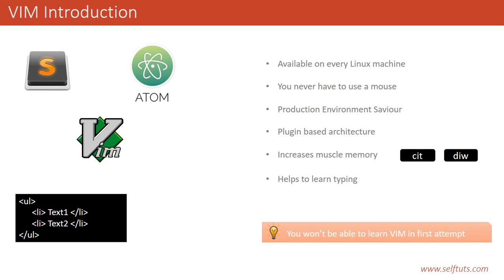So this was all for Vim introduction. If you like my channel, please subscribe to it. If you like this video, please give a thumbs up. Thank you. Happy coaching.